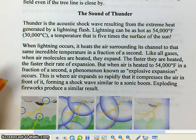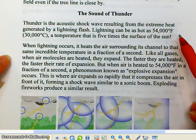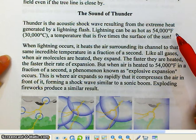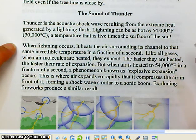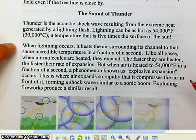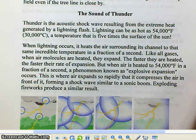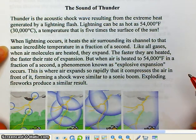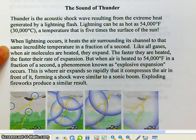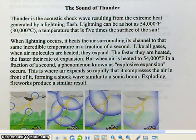So how exactly does this happen? Lightning can be as hot as 54,000 degrees Fahrenheit, which is a temperature five times hotter than the surface of the sun. So those electric discharges that you see as lightning can be extremely hot. When lightning occurs it heats the air surrounding it to that same incredible temperature, and it heats it very, very quickly — in just a fraction of a second.